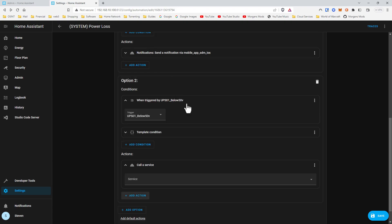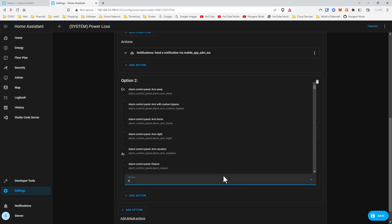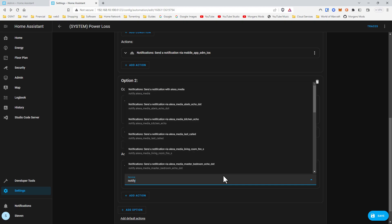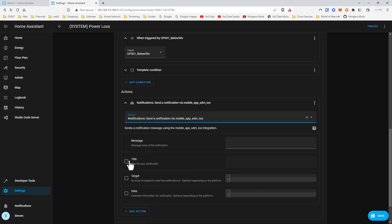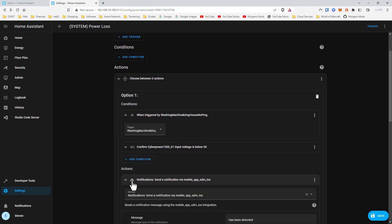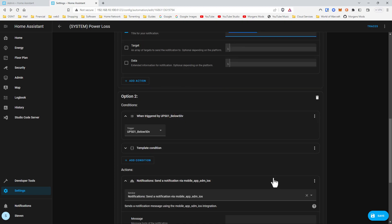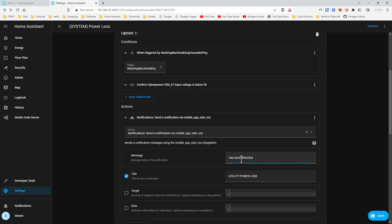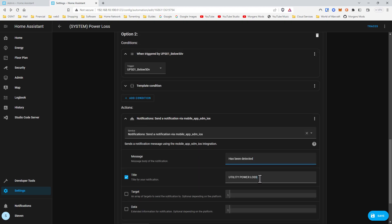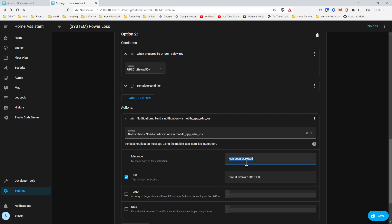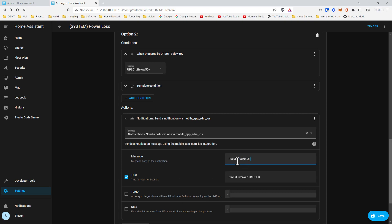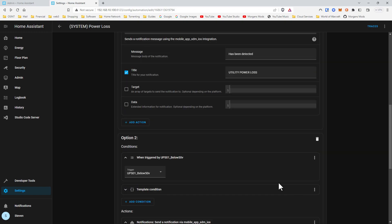So we're going to do a call service — notify — the same as we did up here. In my case it's Breaker 21. Instead of 'reset,' let's go ahead and say 'Check Breaker 21.'